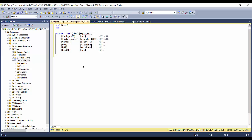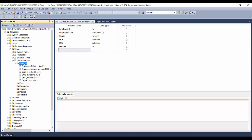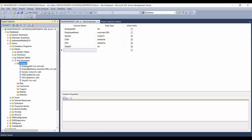Now let's look at what items exist under the employee table. Expanding it, you'll see Columns, Keys (which includes primary key and foreign key), Constraints, Triggers (insert, update, delete, before/after), Indexes, and Statistics. Don't worry about indexes and statistics right now — we'll focus on the table itself. Expanding Columns shows all the columns we defined: Employee ID, Name, Gender, Date of Birth, Date of Joining, and Department ID.